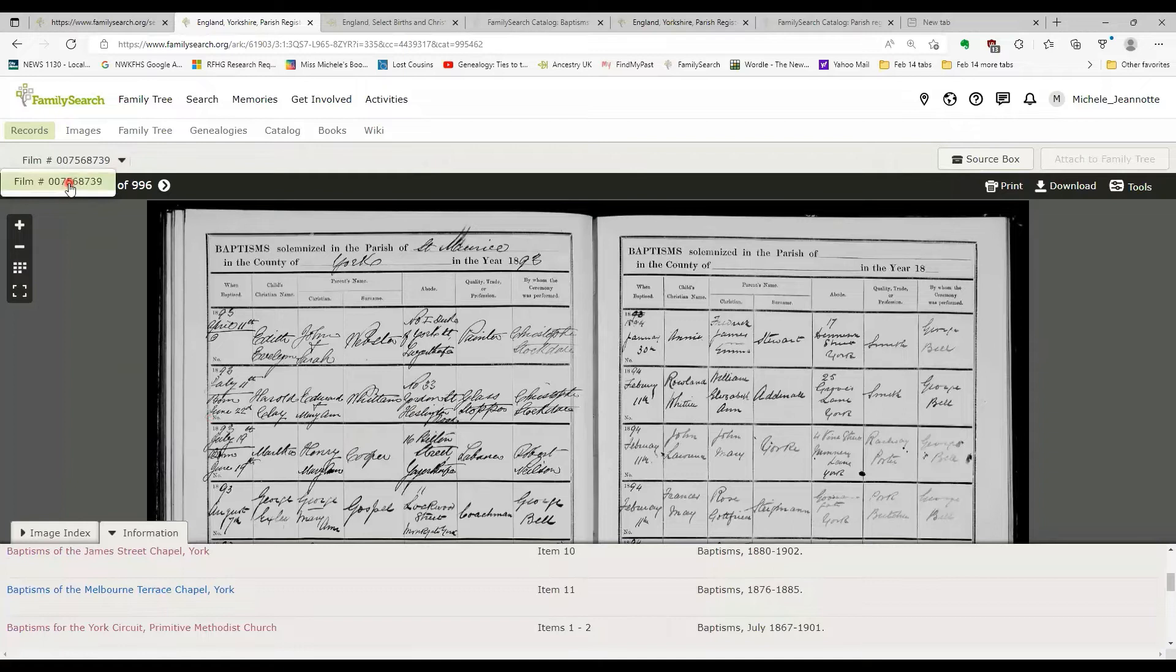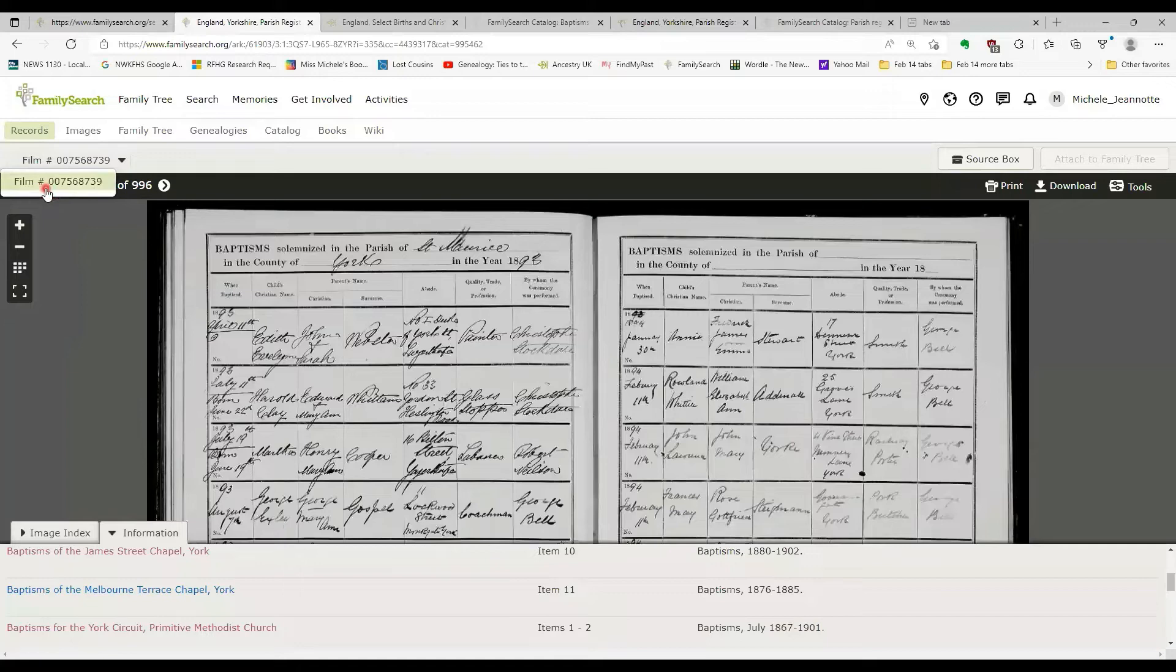And at the top here, they've got film number. It's actually your digital group number. So something else you can do, if you know a film number, this one is 7568739.